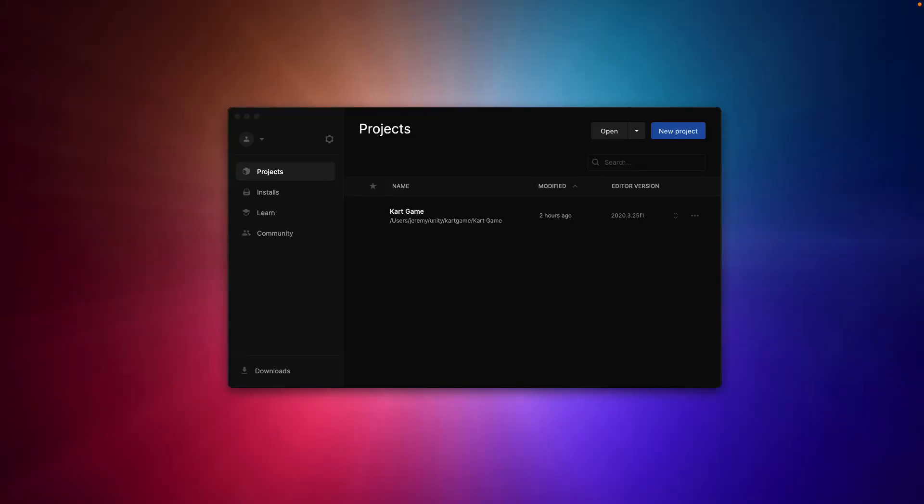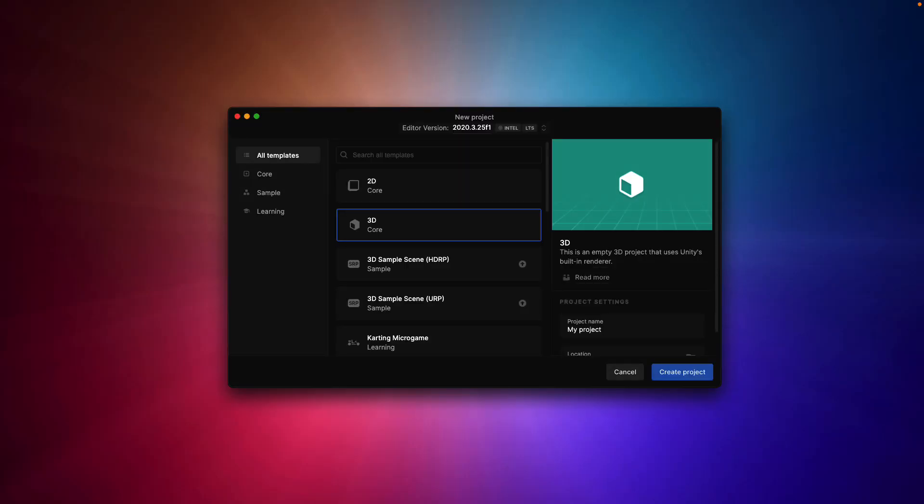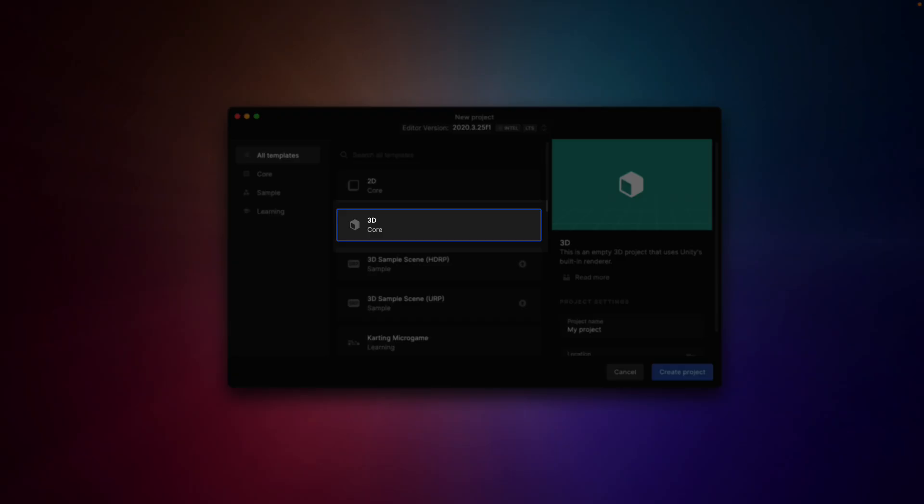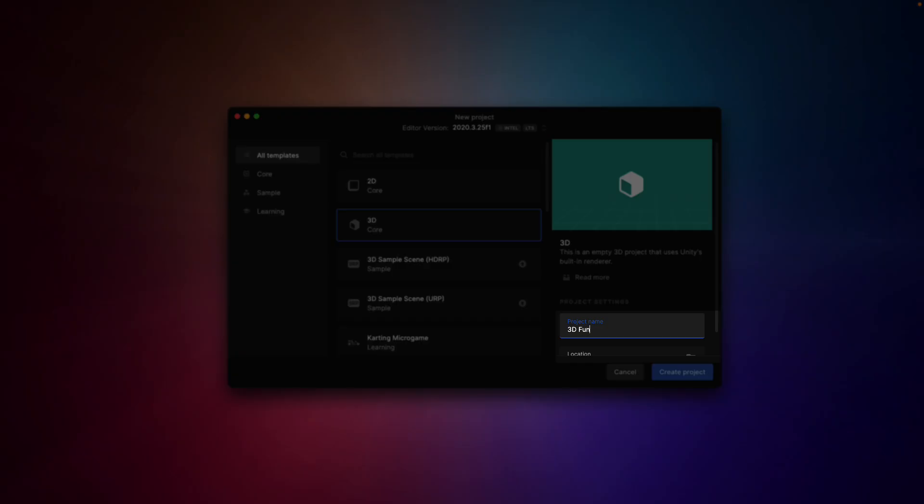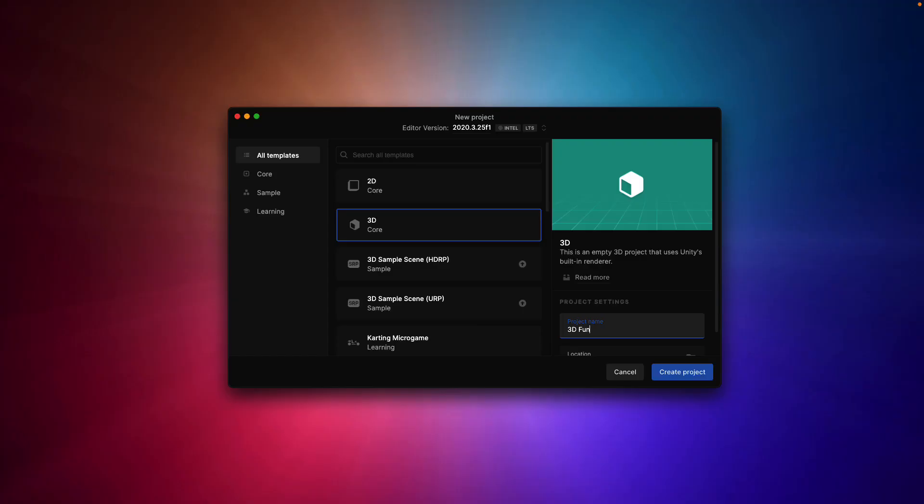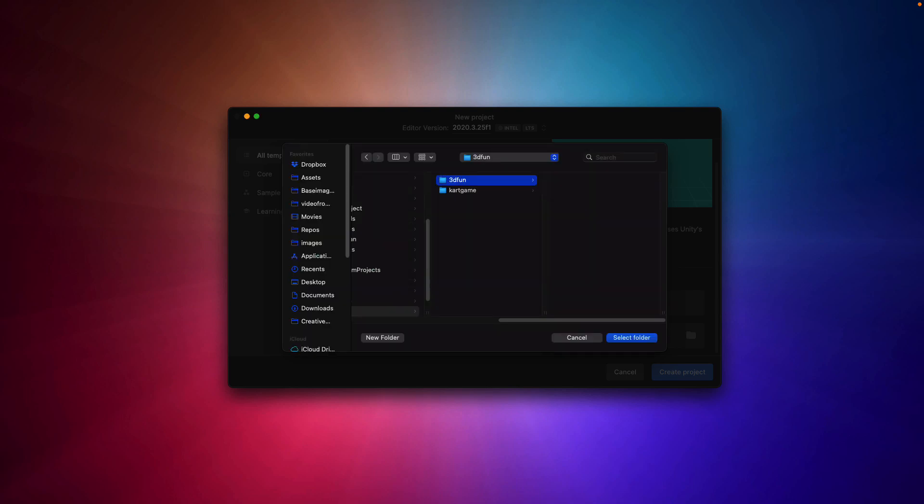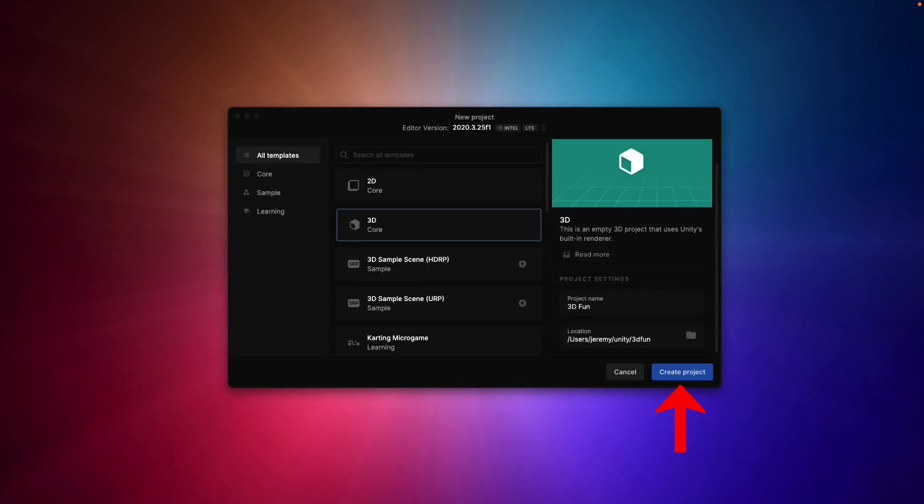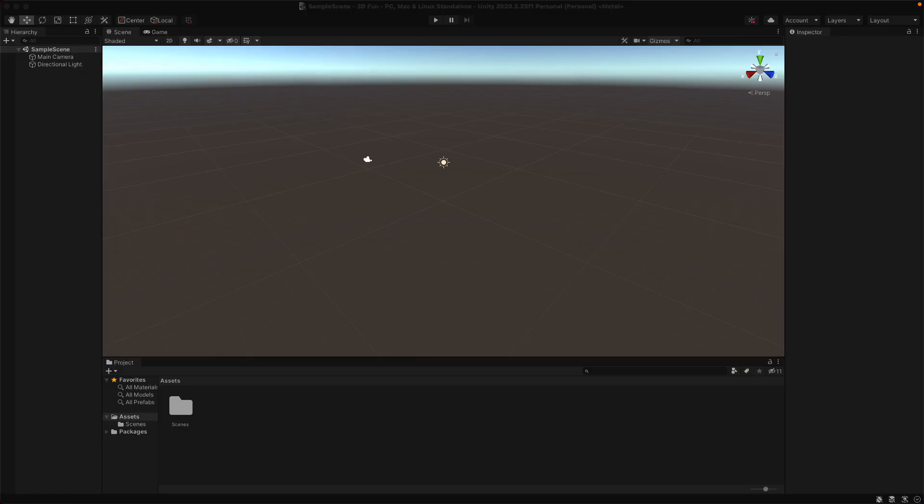Open up Unity Hub and create a new project. Select a blank project, the 3D Core. I'm going to name it 3D Fun, and I'll select the location in which I want to store my files. And we'll click Create Project. Now we have a brand new Unity project.